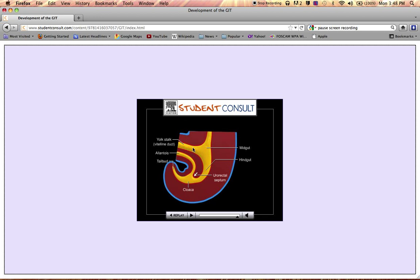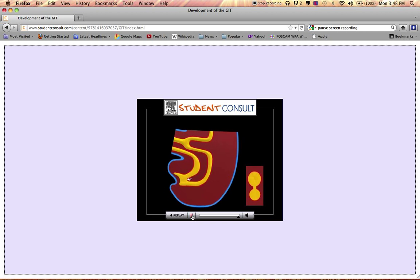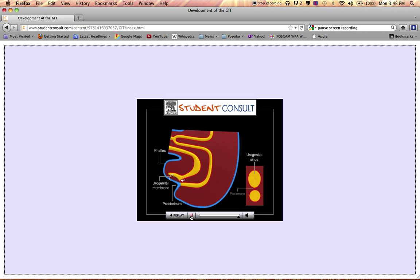The vitelline duct and the allantois are where waste is leaving in the embryo. The cloaca is your first primitive anus or primitive rectum where fecal matter is going to leave. It's going to develop further, and here's your urorectal septum, which is going to further divide and separate out the rectum from the urine or the bladder and the ureters. So now you can see we have completely isolated and separated the rectum from the urogenital sinus, which is where urine is contained or passes through.